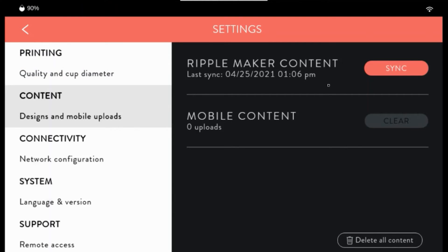For content syncing, click sync and this will help download any new images. For mobile content, if you want to clear it, click clear or delete all content.